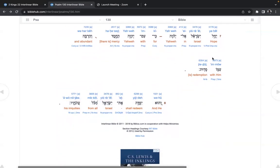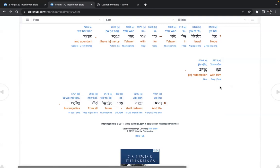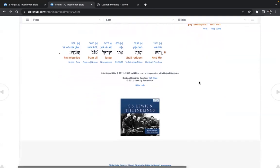Hope in Yisrael, Yahweh. For with Yahweh there is mercy and abundant with him redemption. And he shall redeem Yisrael from all his iniquities.